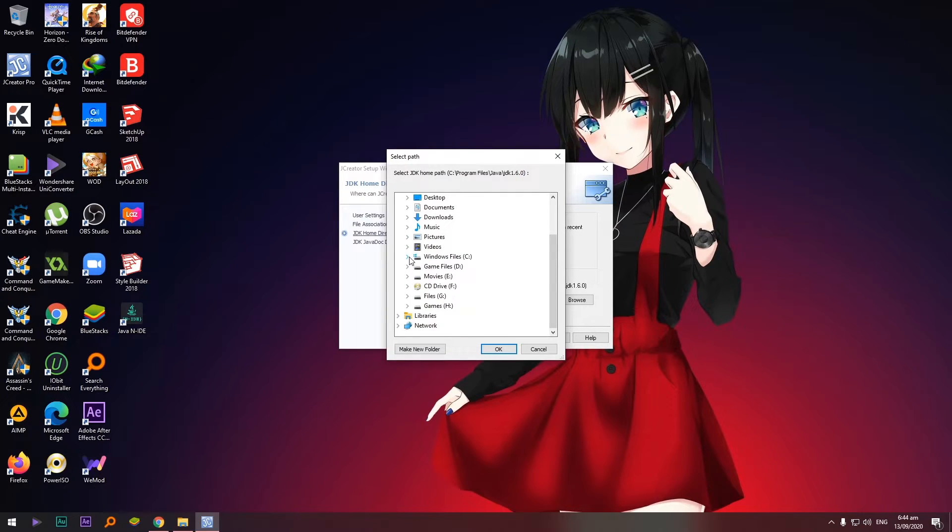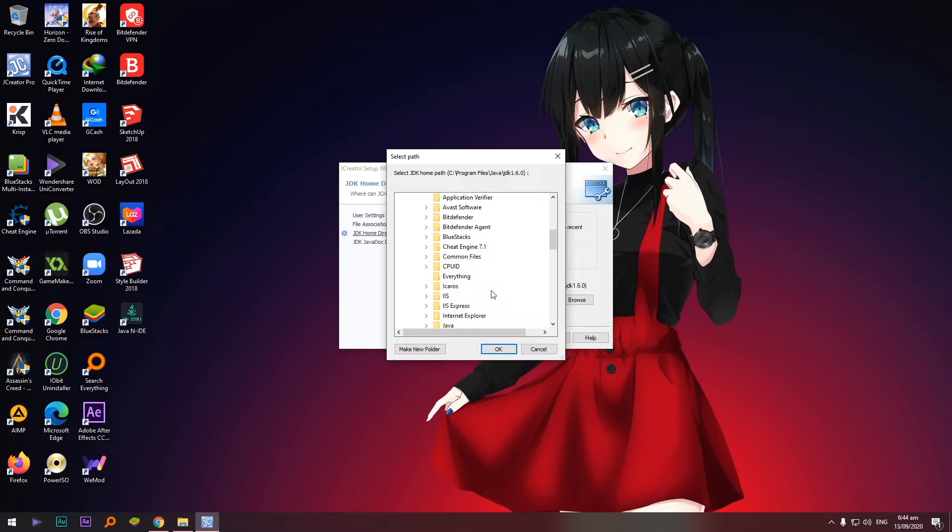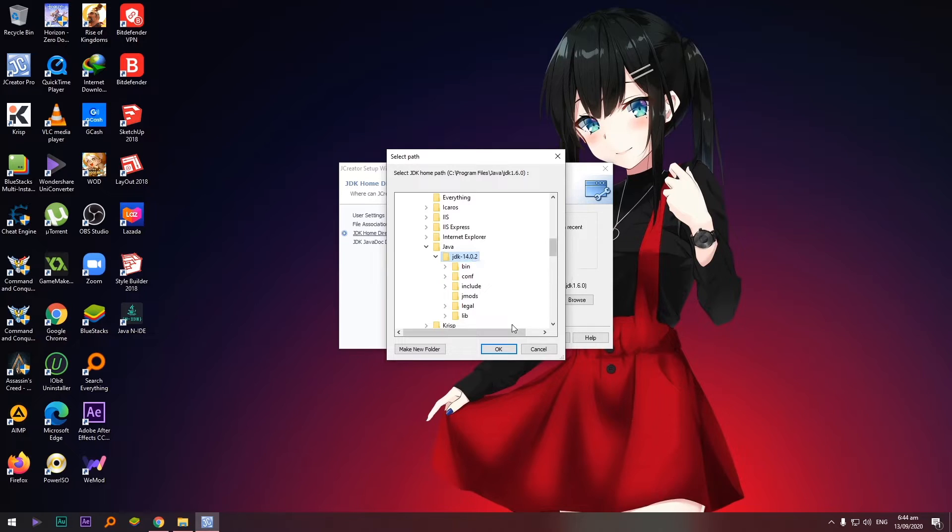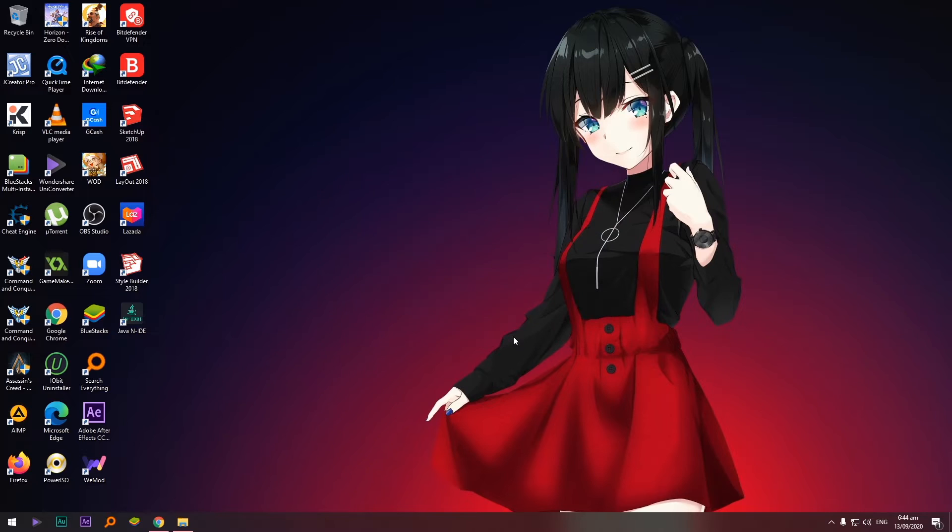Baka nalito, Windows files, program files, Java and this one, the JDK. Click natin and select okay, and finish.